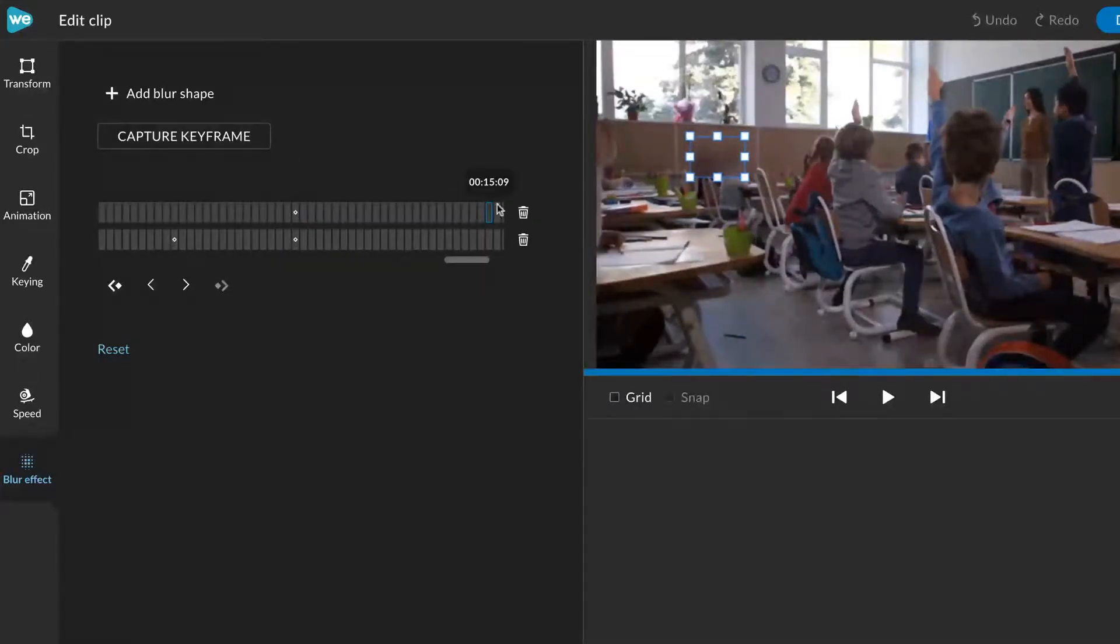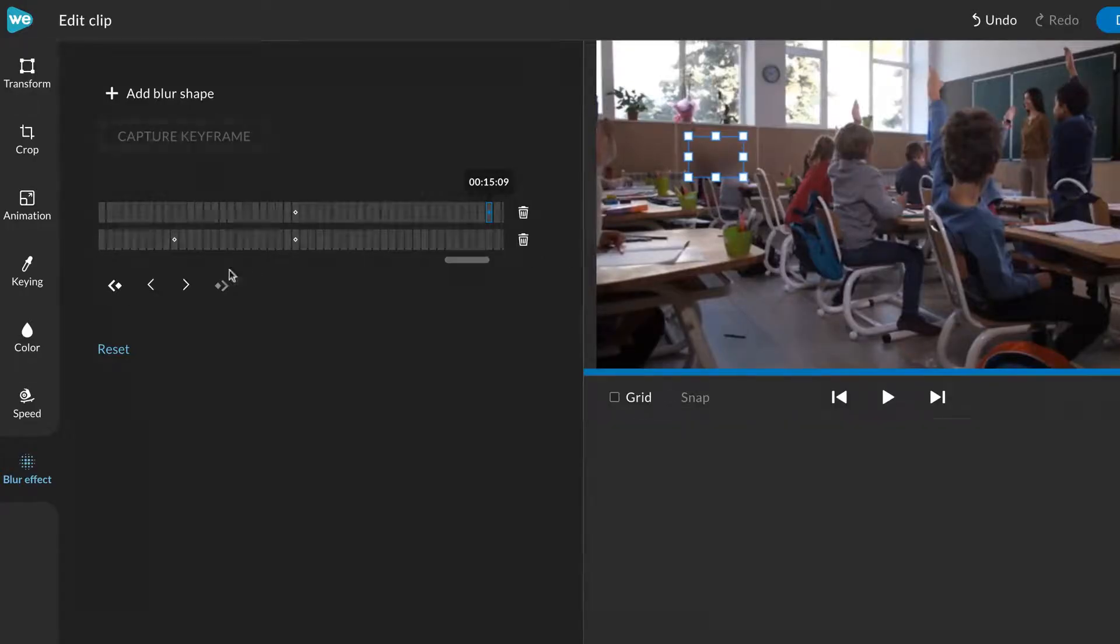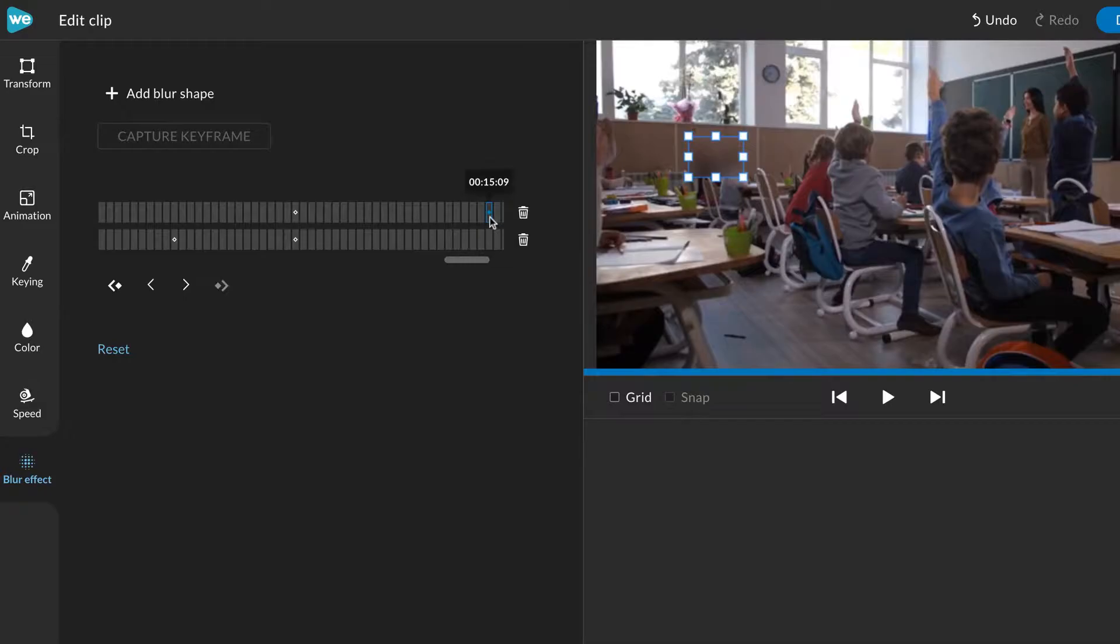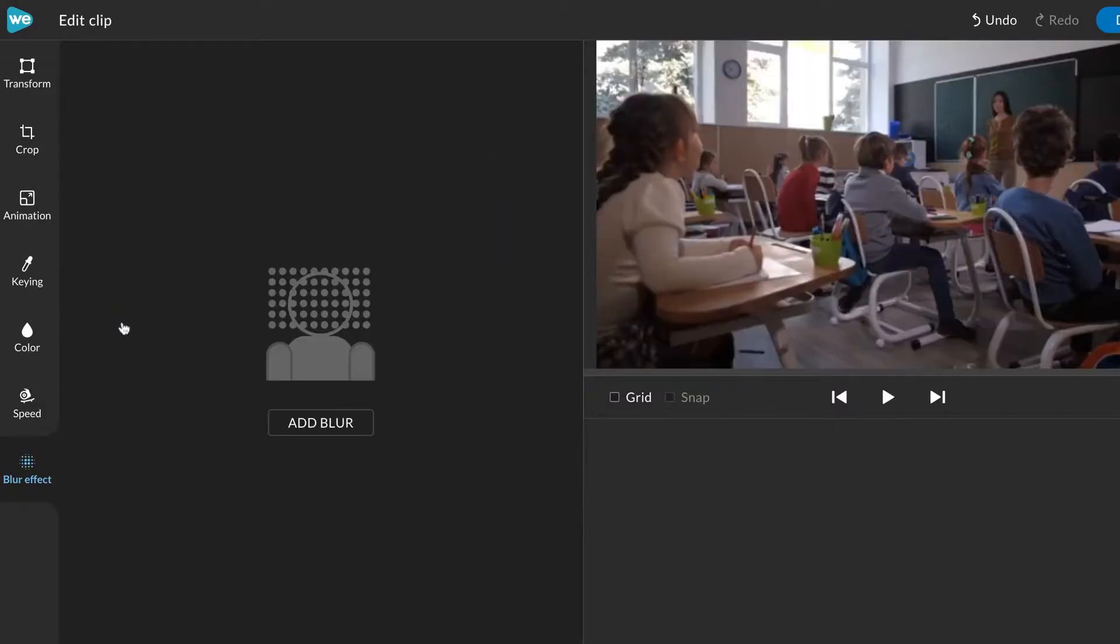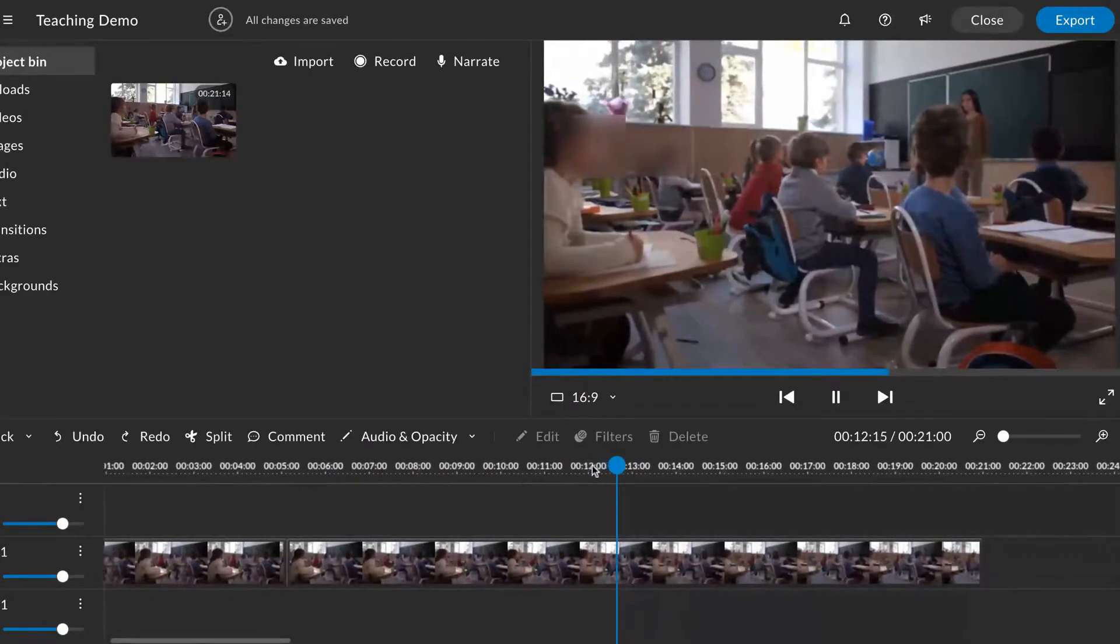Click to add keyframes and adjust the blur effect as needed. You can toggle between keyframes, right click to remove a keyframe, delete a blur effect, or reset to remove all blur effects.